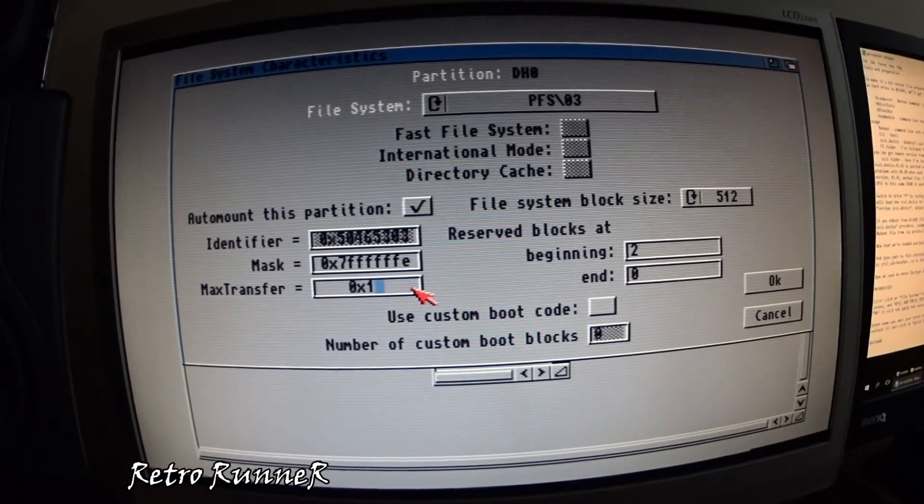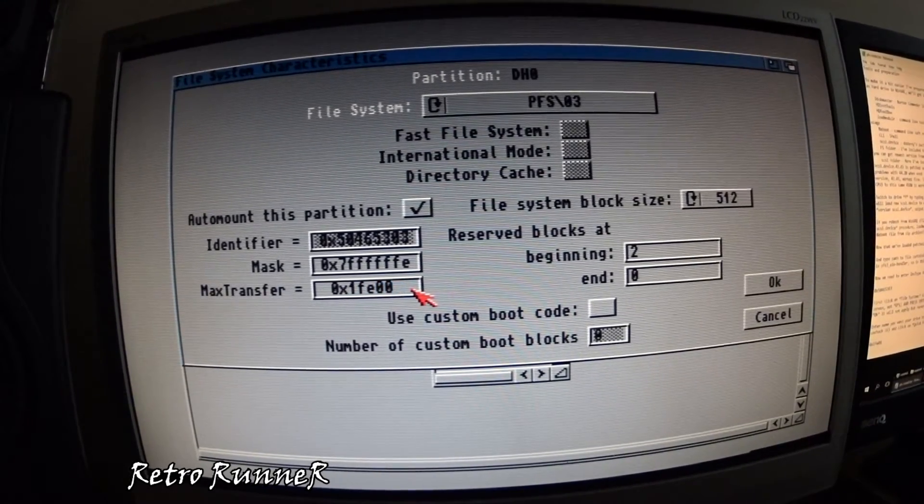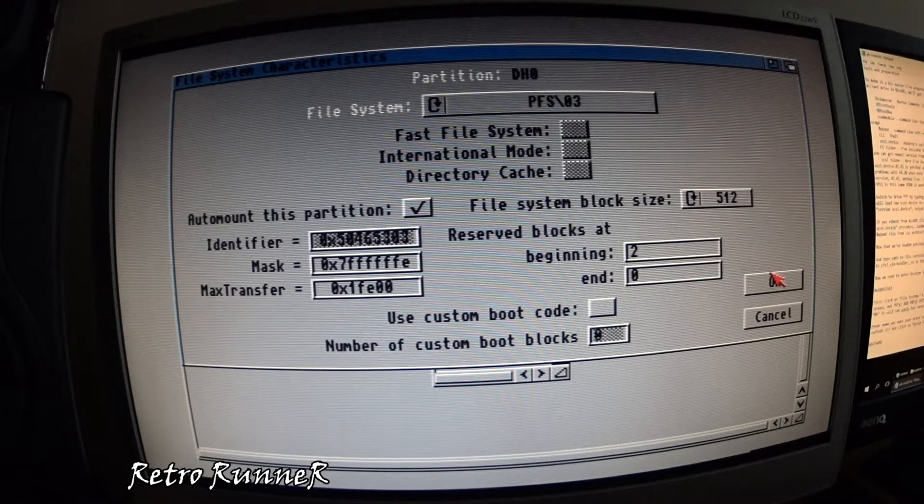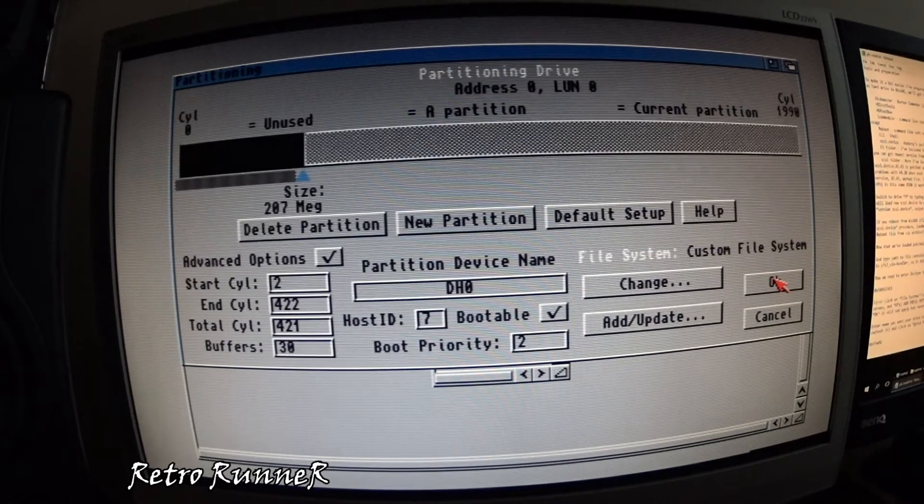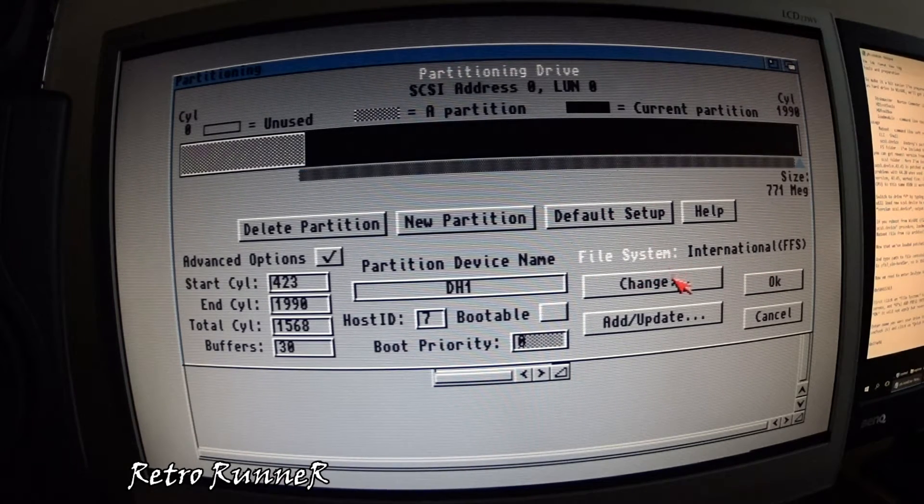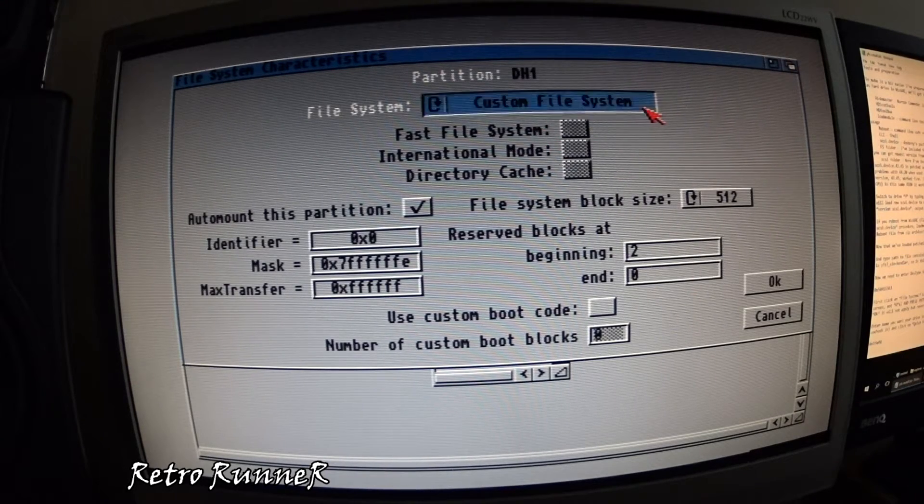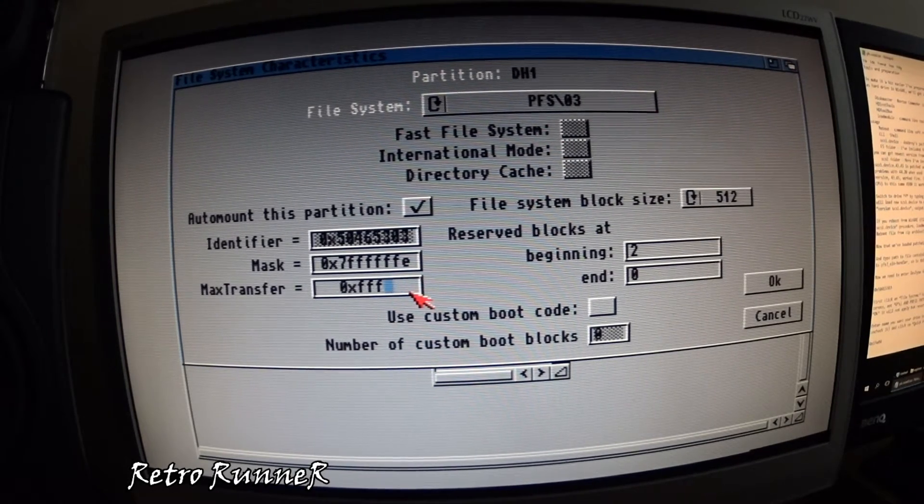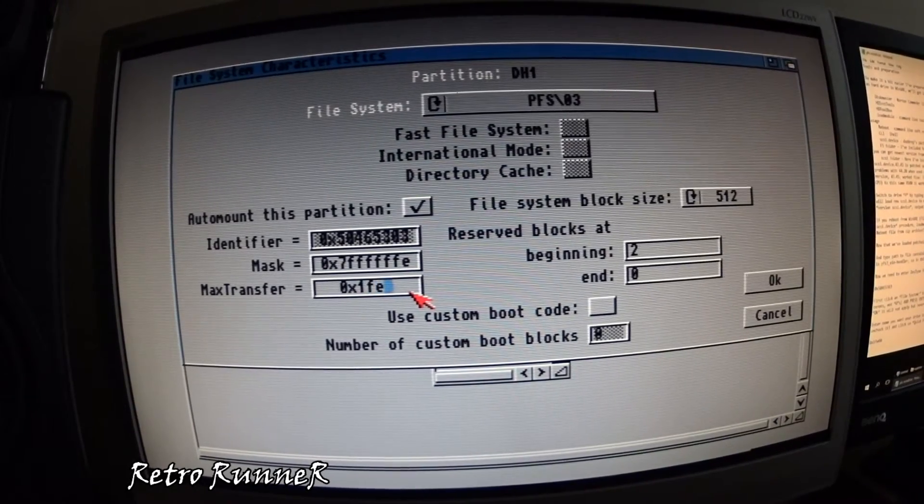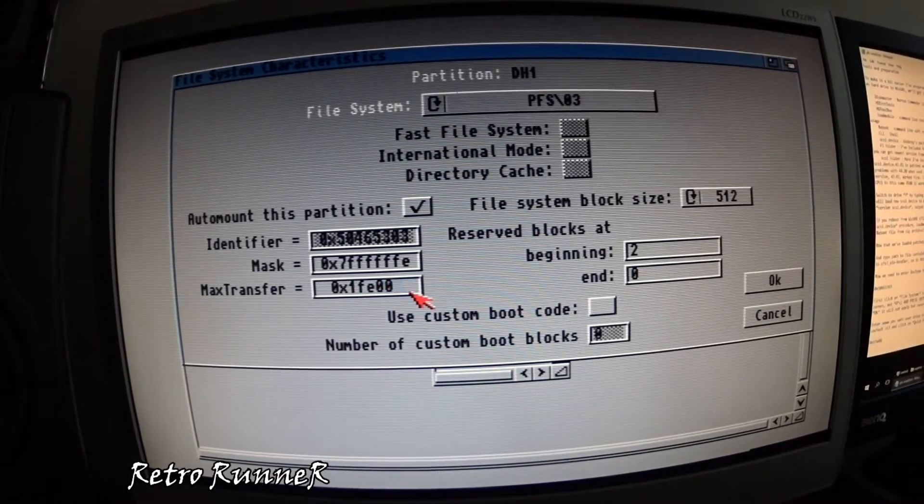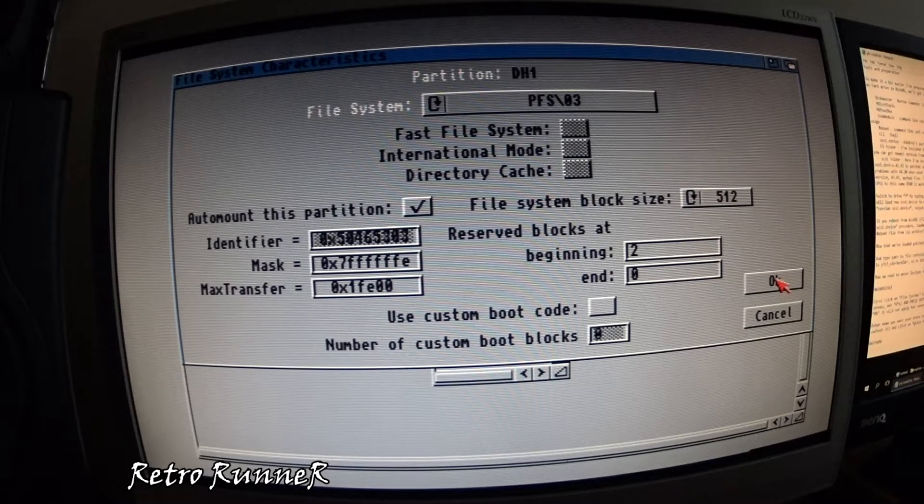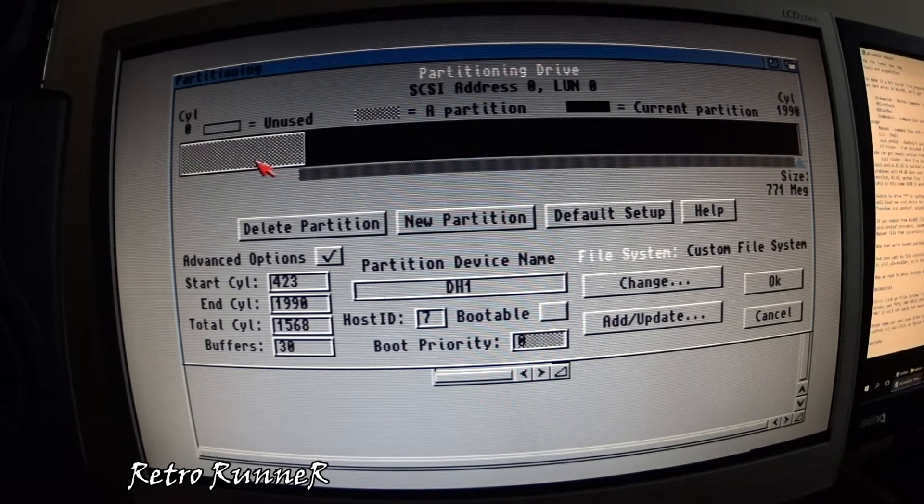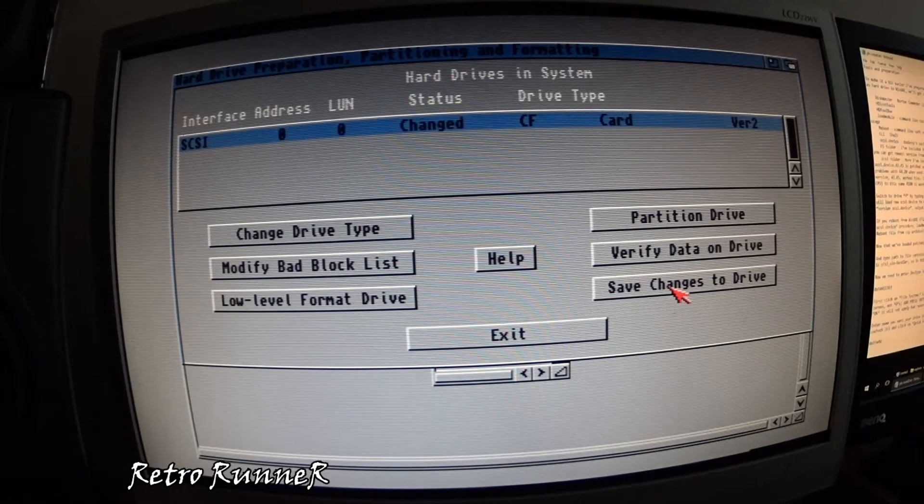After switching to PFS don't forget to edit max transfer rate. That's the optimal rate. Now save it and reboot your Amiga.